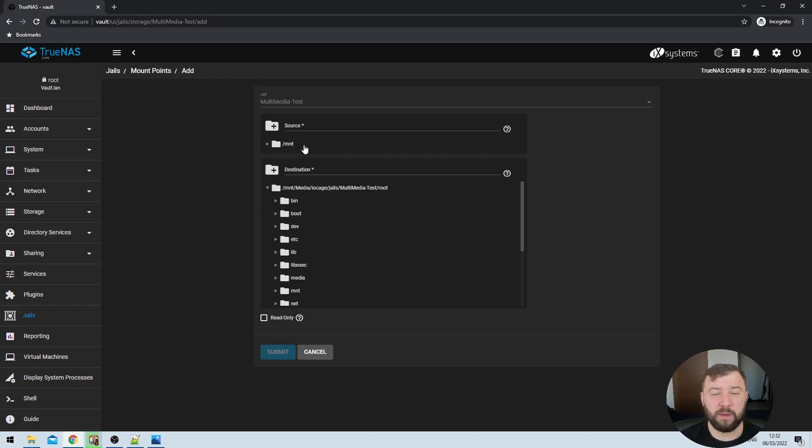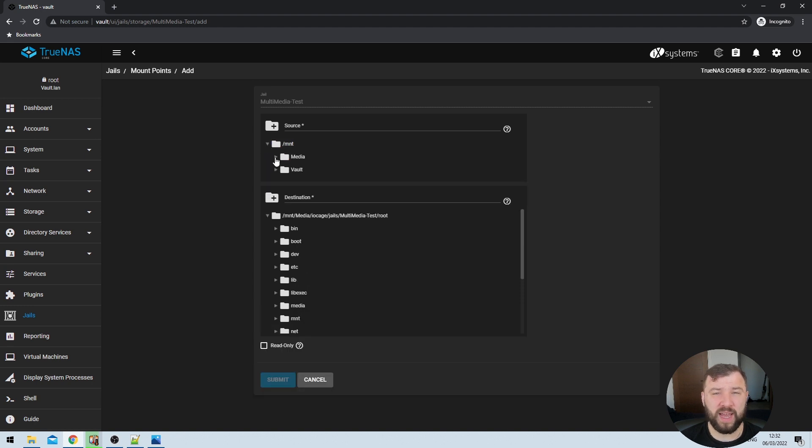I'm going to set up a couple of symbolic links: one for a folder called TV Shows that stores all my TV shows so that Sonar will have access to them, and one for a directory called Movies so that Radarr can have access to them. It is important that you separate out your TV shows and your movies so that Radarr and Sonar don't interfere with each other, and also so that Plex is more easily able to pick up the difference between the two later on. I'm also going to add a mount point to a Downloads folder, which is where my torrenting client stores completed downloads — that'll allow Sonar or Radarr to pick up the release and move it into the appropriate folder. In the source directory I can expand the mount directory to get access to my pools.